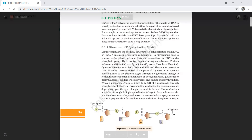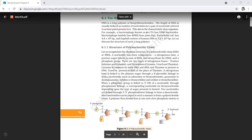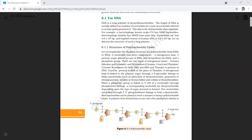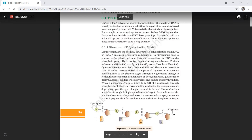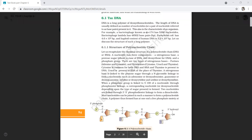Two nucleotides are linked through 3'-5' phosphodiester linkage to form a dinucleotide. When many nucleotides are joined with the help of phosphodiester linkages, it is called a polynucleotide. This diagram shows the polynucleotide strands of DNA.